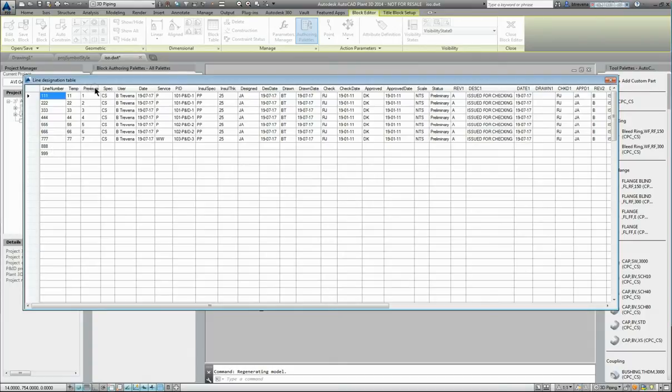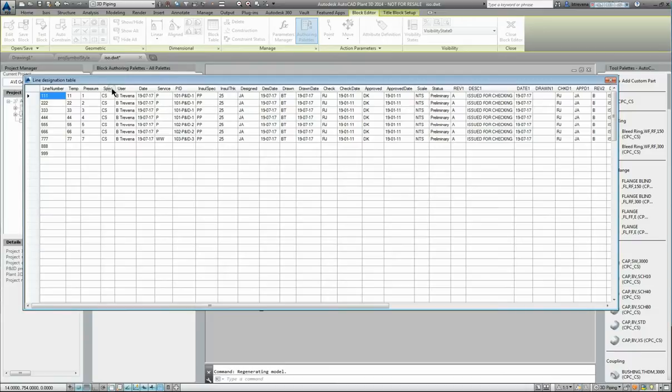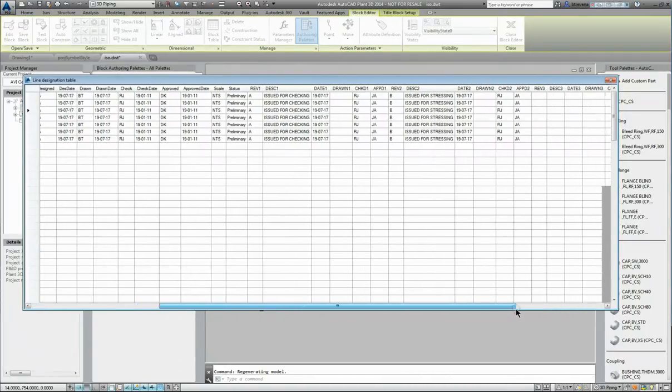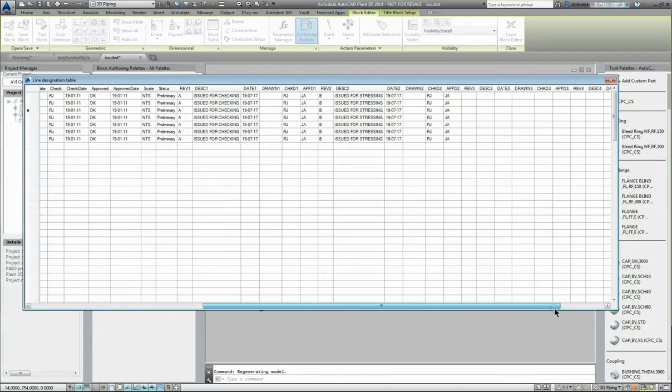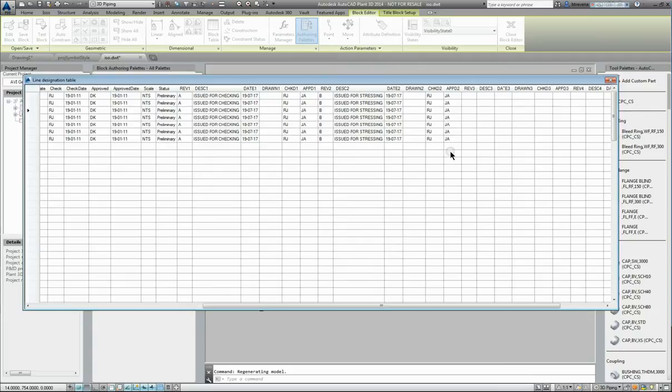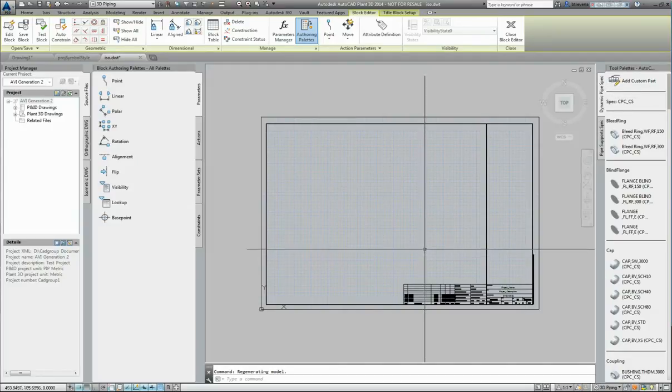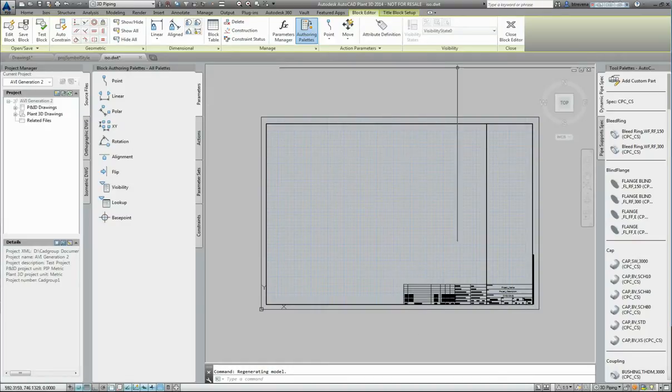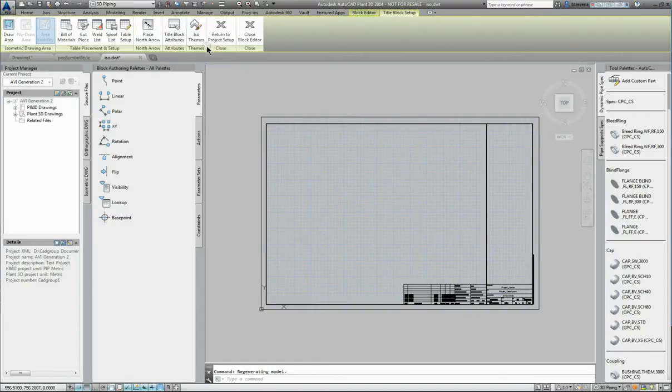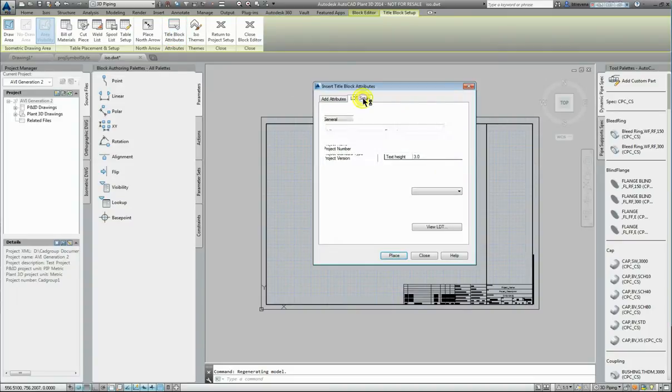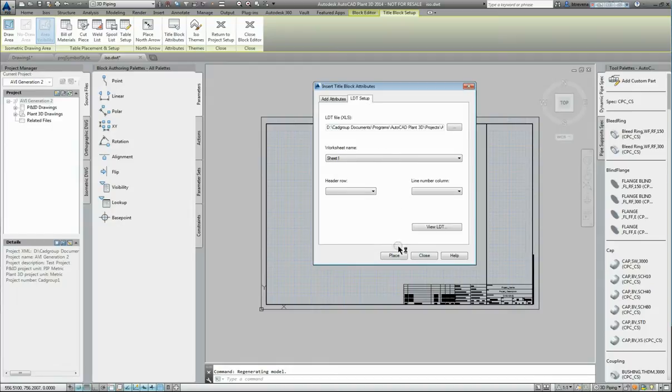Now any of these column headers can be brought straight onto the isometric as attributes, just as they are, just in the syntax that they presented along the top there. And when an isometric is run, the line number is identified and then the corresponding value for those attributes is placed on the isometric. So an LDT file is quite handy for capturing revision information. So REV1, REV2, REV3, REV4, etc.